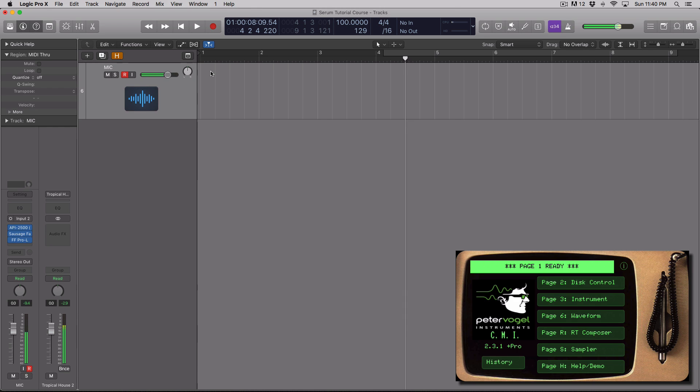So what you see on screen right now is me talking into Logic Pro X. And then down the right, what you're looking at is an app called Vogel CMI.